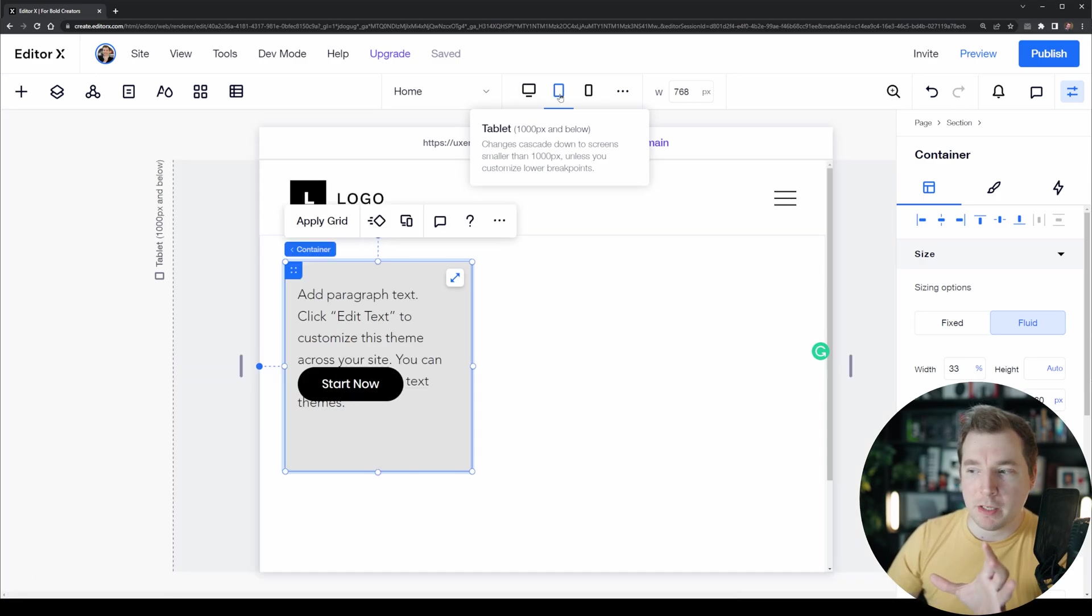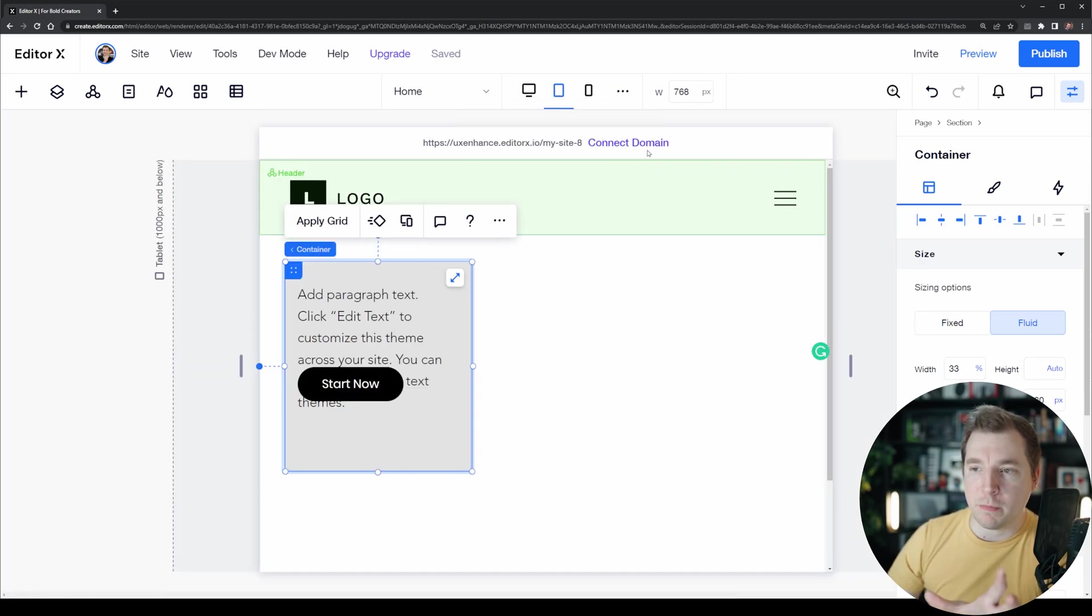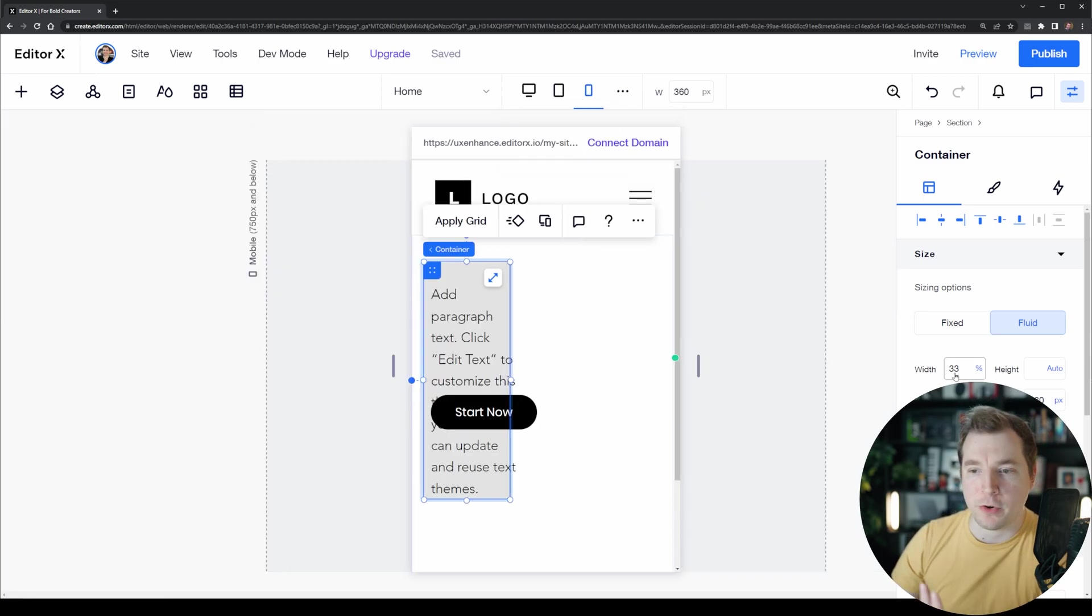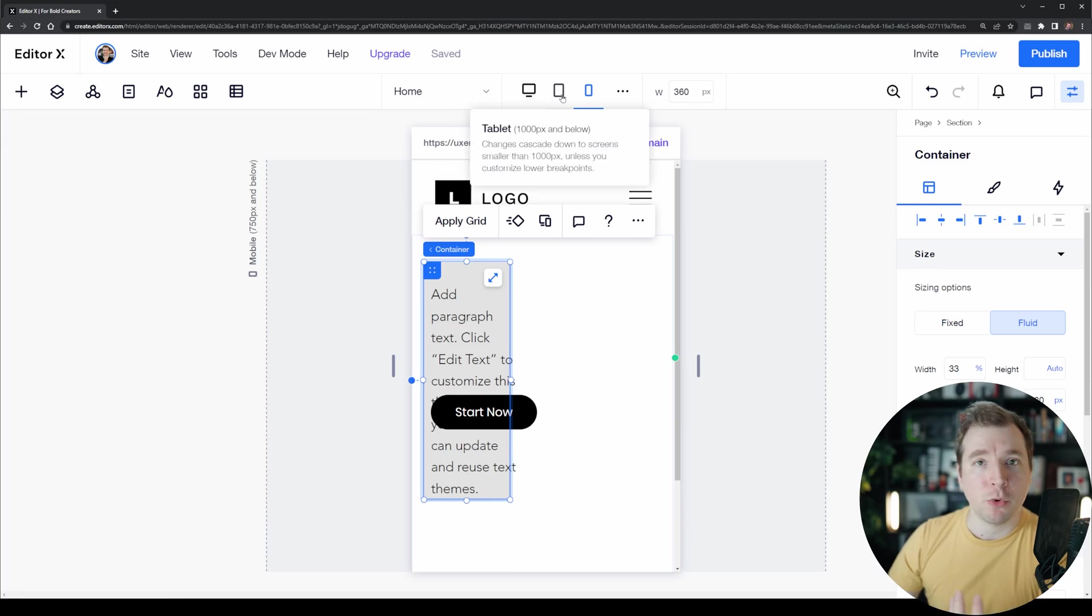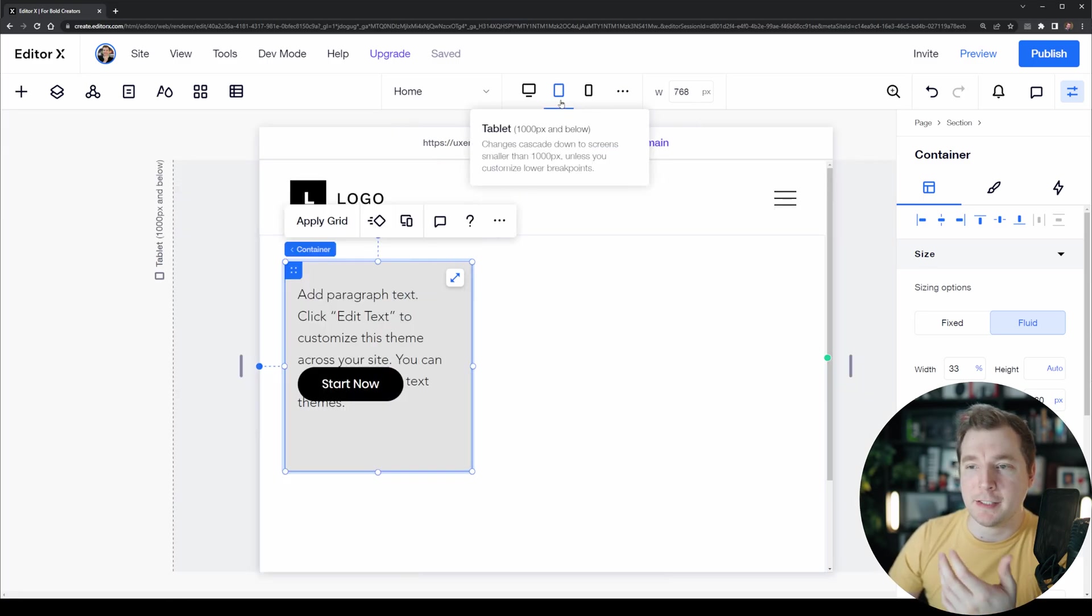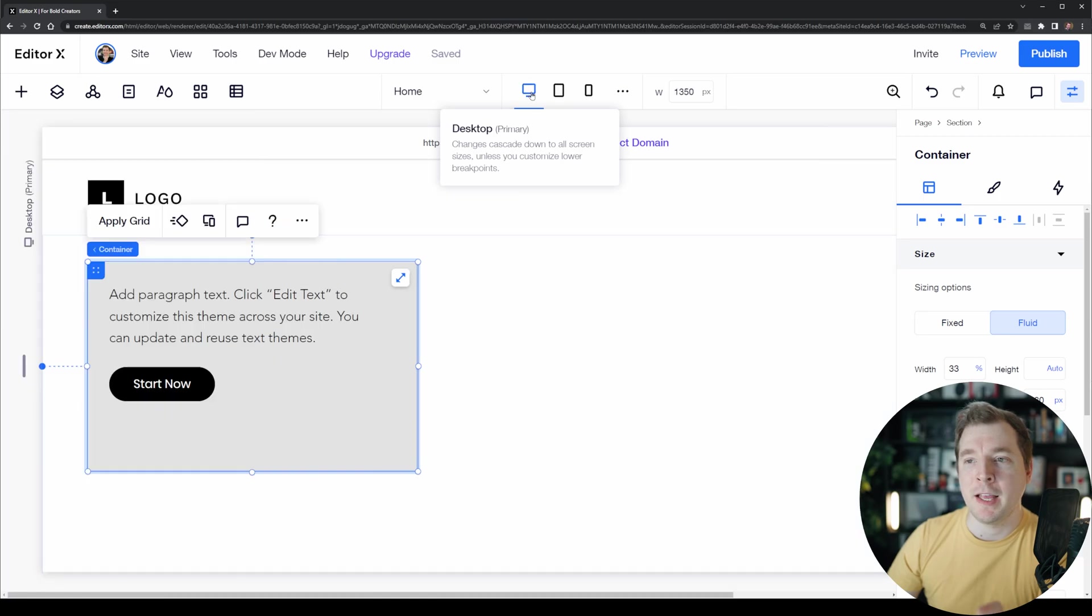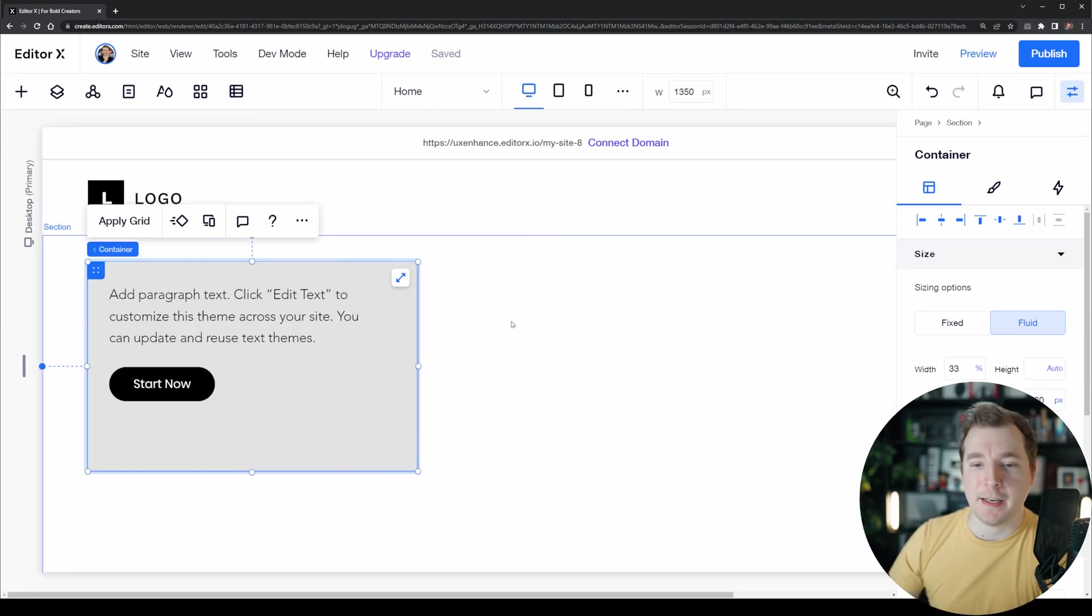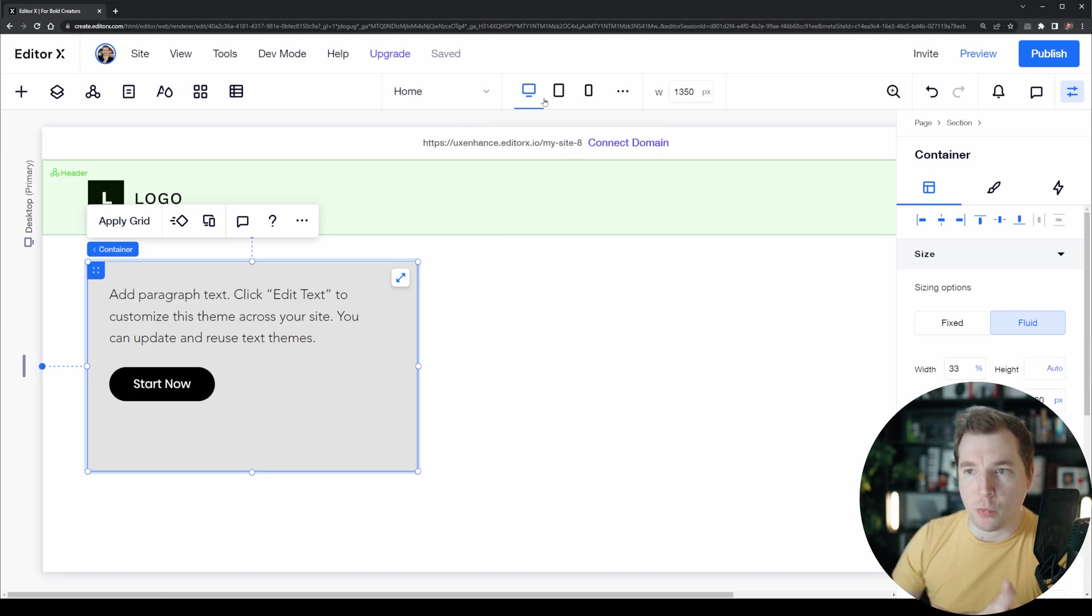If we go down to tablet we'll see that the width is still 33%, and if we go down to mobile we see the width is still 33%. The problem however is that on the smaller viewports these sizes are just not enough to fit in all the content, and this is where we can apply our very first cascading rule to change the width.